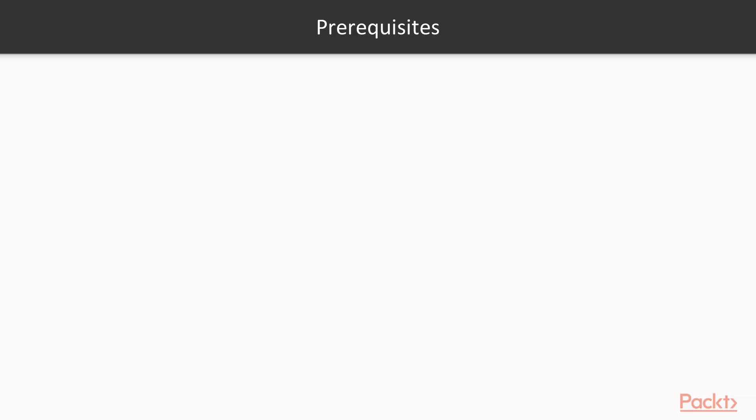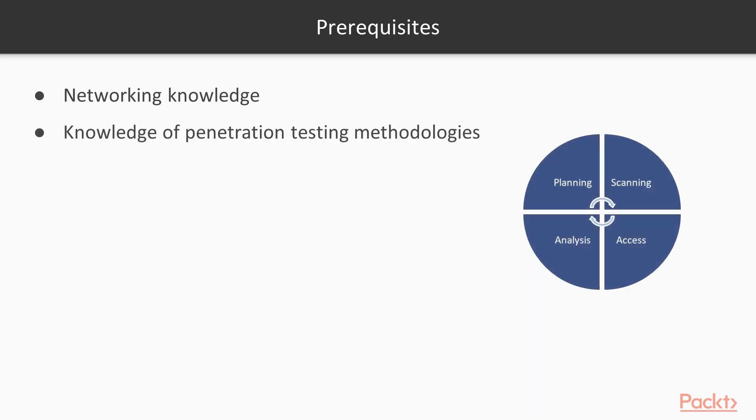Now let's talk about an important topic, which is the prerequisites. To be successful in the course, you're going to need a basic knowledge of networking, as we're going to be covering network protocols, and knowledge of the penetration testing process. Now we're going to have a slight review of these topics, so don't worry if you aren't experts.